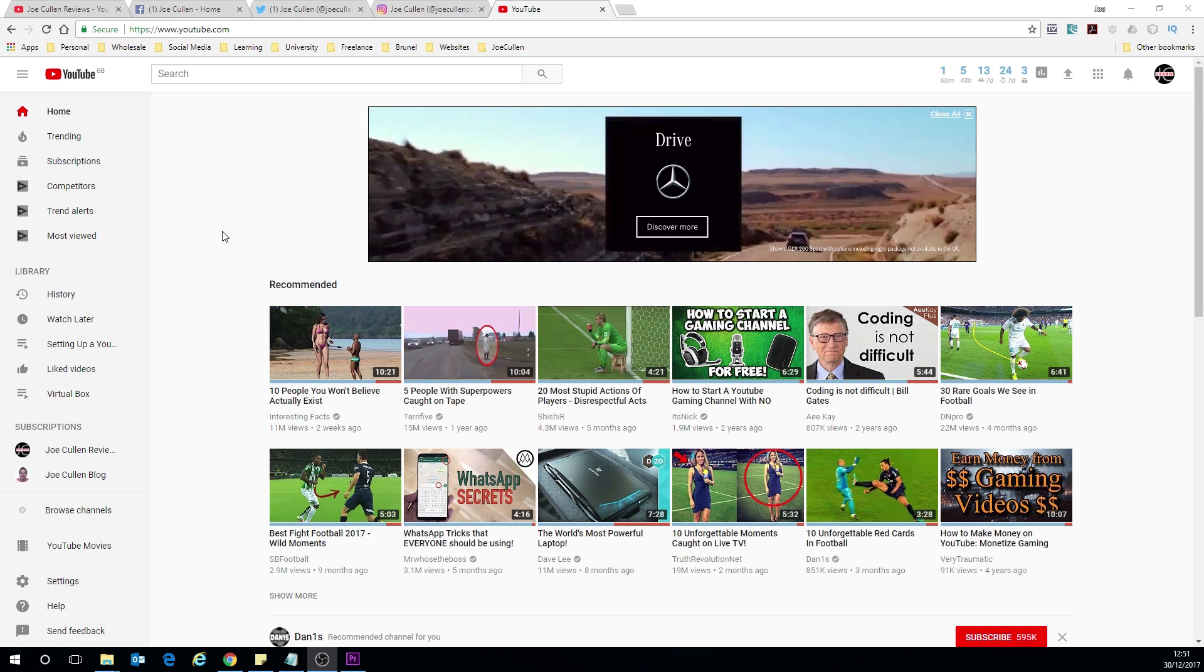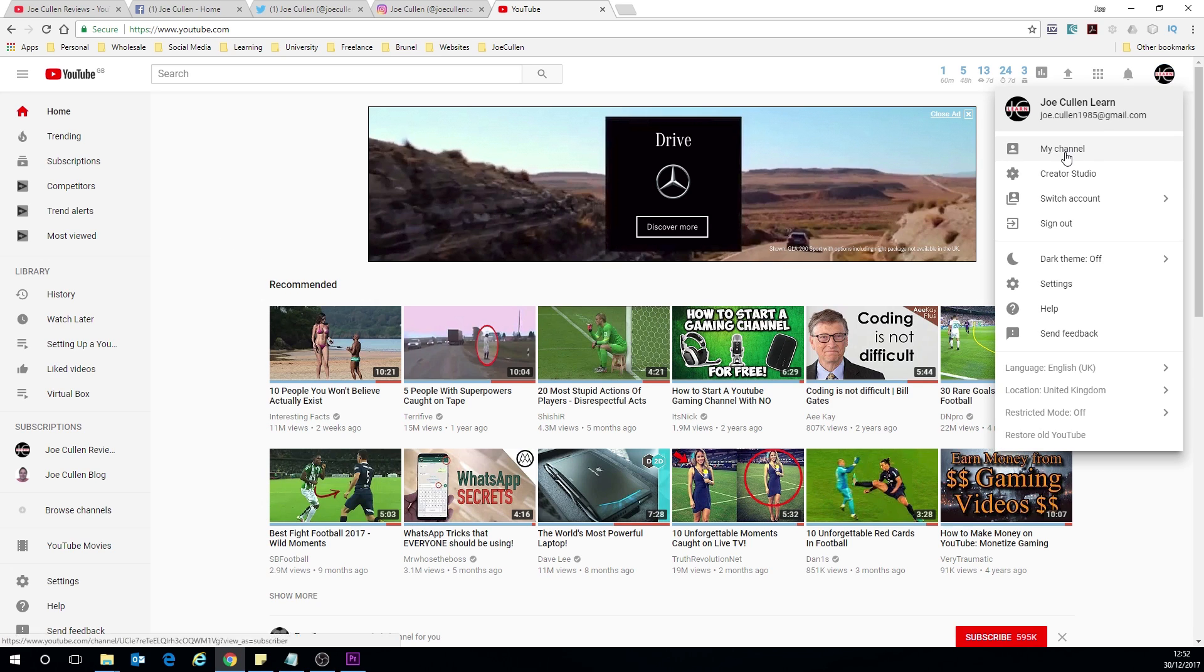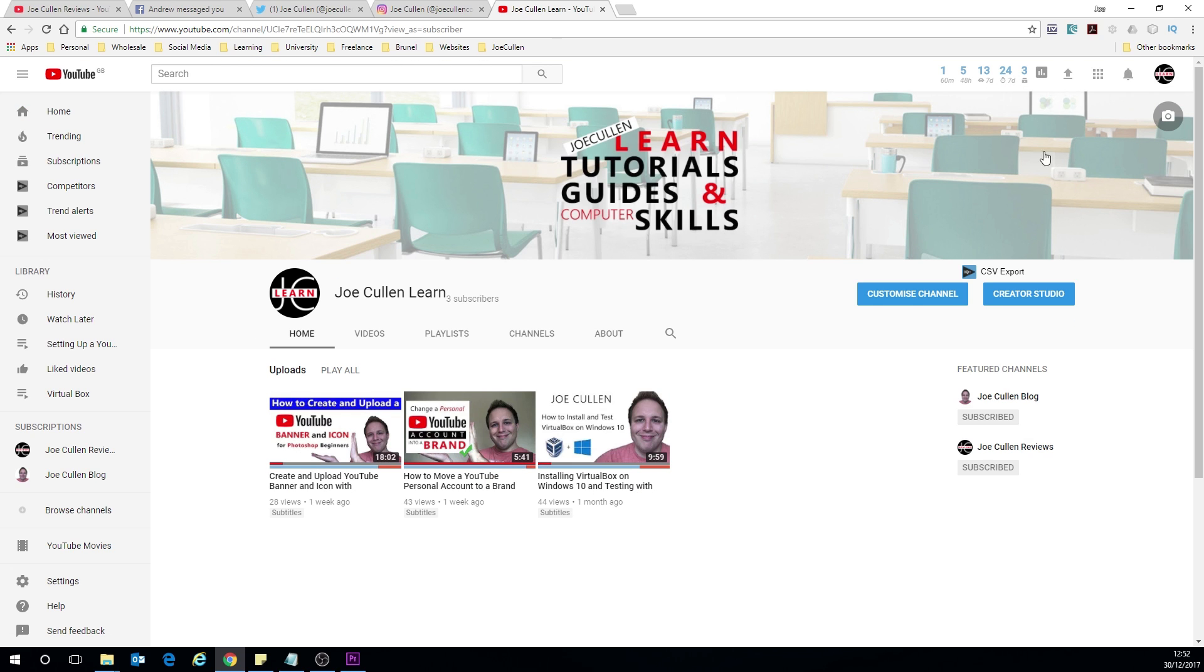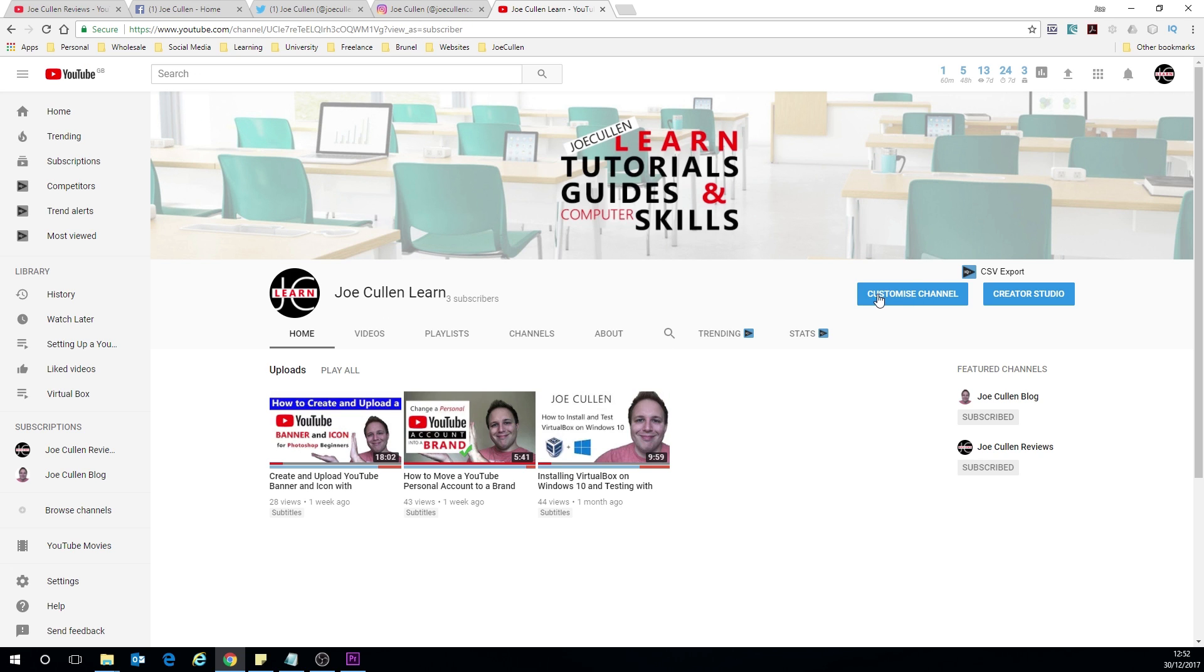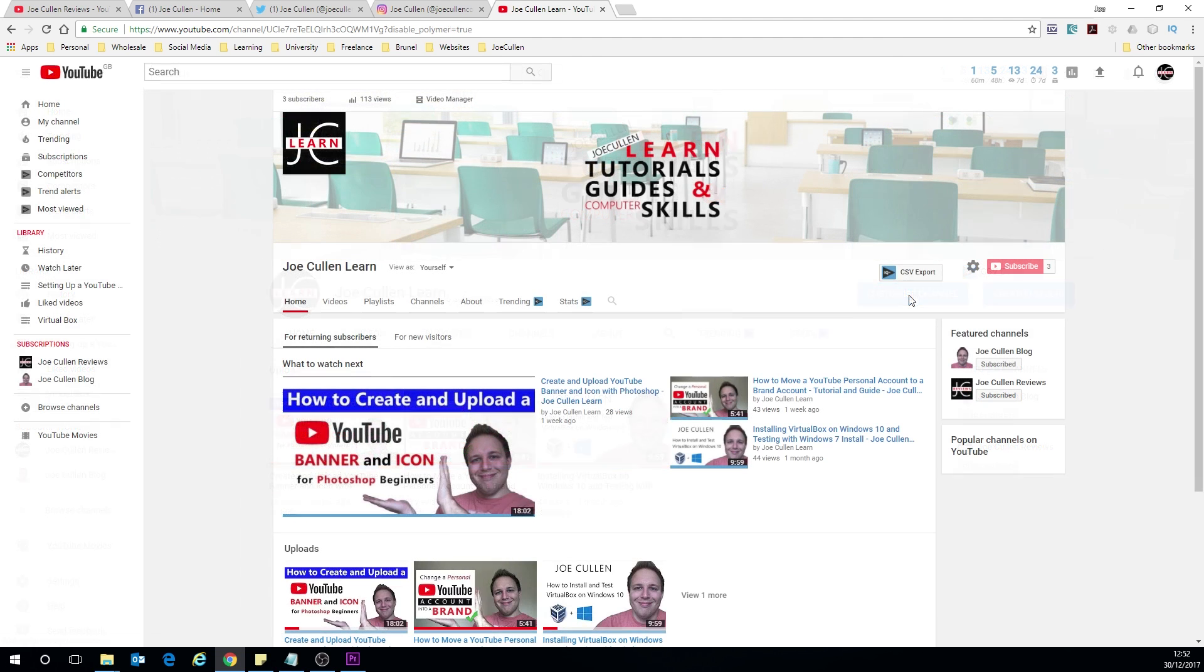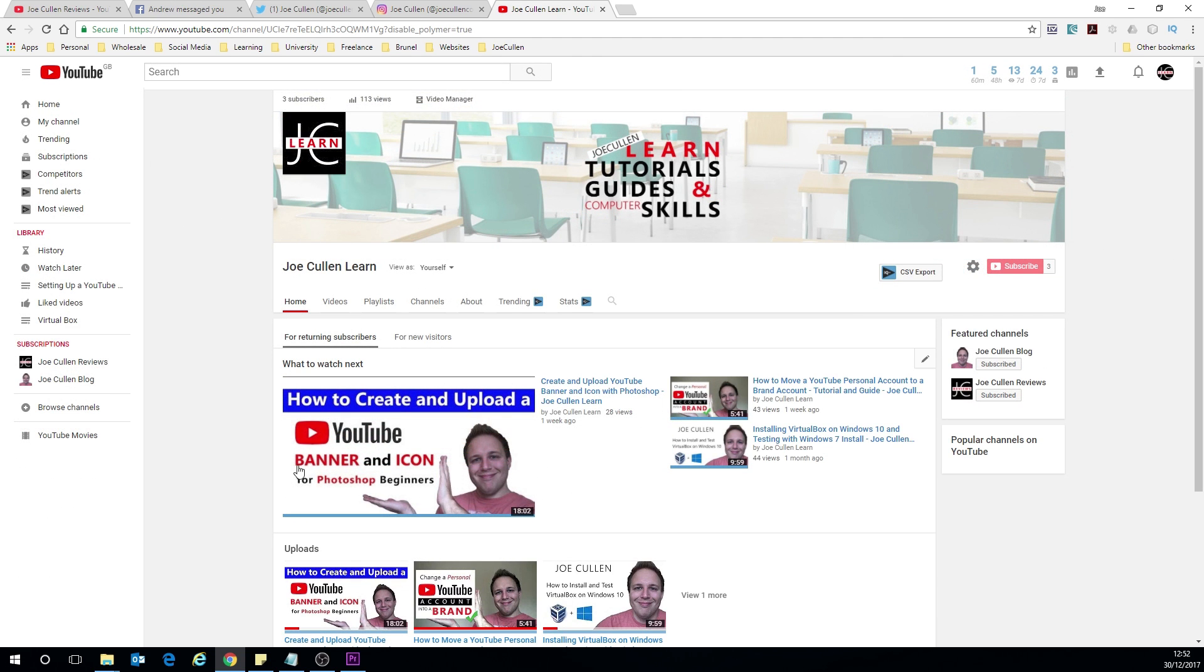So bearing all that information in mind let's start making those links now, and the first thing we need to do is go up to your icon up here and go on to your channel. Now as your channel loads it's likely that you're going to be looking at it as a subscriber. We need to change that, so first of all click on customize channel here and then you should see this view come up.